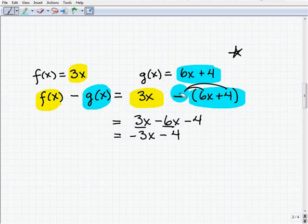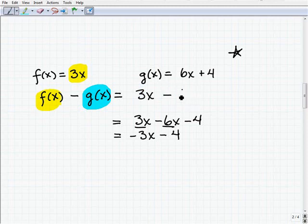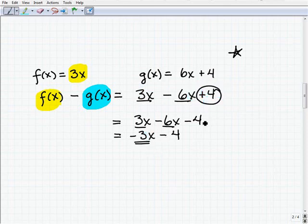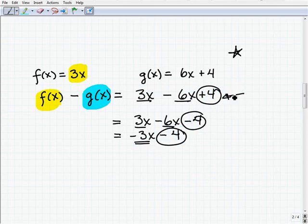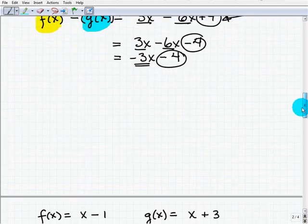Let's look at the mistake students commonly make. If you wrote 3x minus g of x as 3x minus 6x and got a positive 4 instead of a negative 4, that's where you go wrong. When subtracting one function from another, just as with polynomials, you must group whatever's to the right of the difference operator in parentheses and distribute the negative sign to all terms.